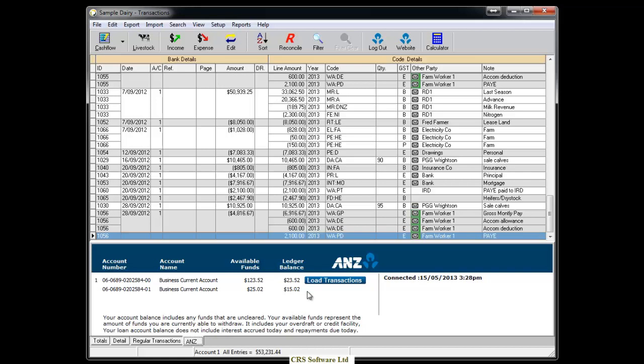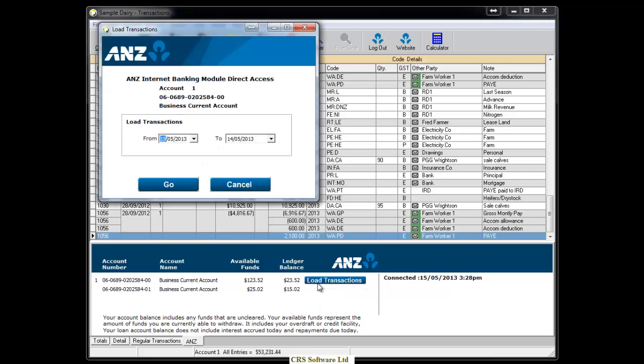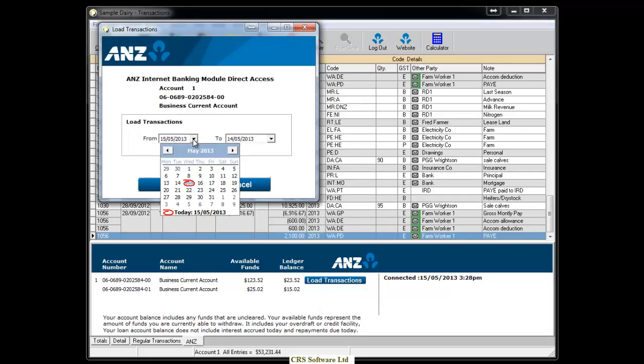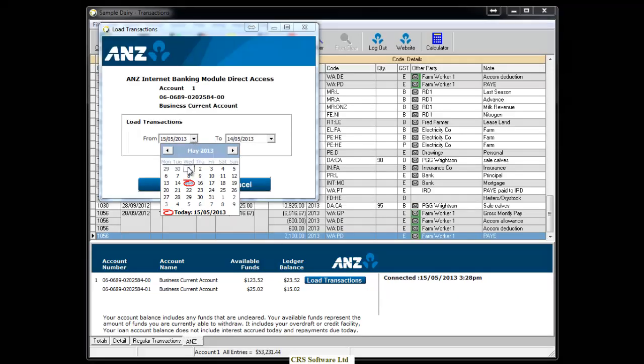To import transactions, click on the Load Transactions button adjacent to the account you want to import your transactions from. Choose the date range for transactions you want to import and then click on Go.